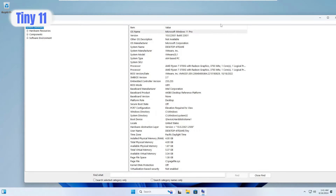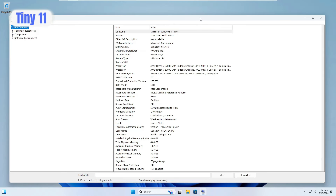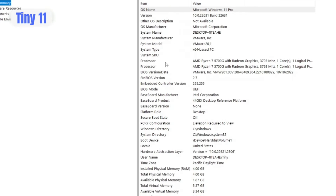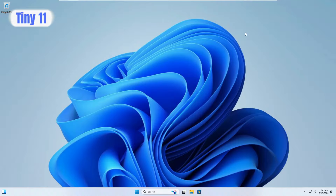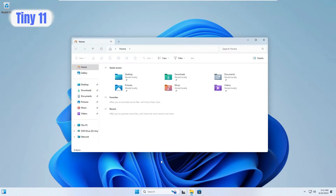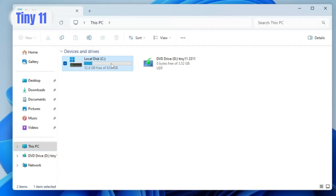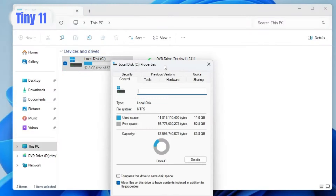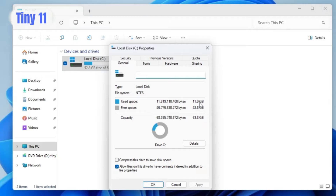Let me start with Tiny 11. First, let me bring up the system information so you can check what configuration each machine has. The processor is my real AMD Ryzen 7 5700G and the RAM is four gigabytes. I haven't installed any applications. In File Explorer under This PC, after installing Tiny 11, 52.8 gigabytes are free out of 63.8, meaning around 11 gigabytes of space is occupied — comparatively quite low compared to regular Windows 11.